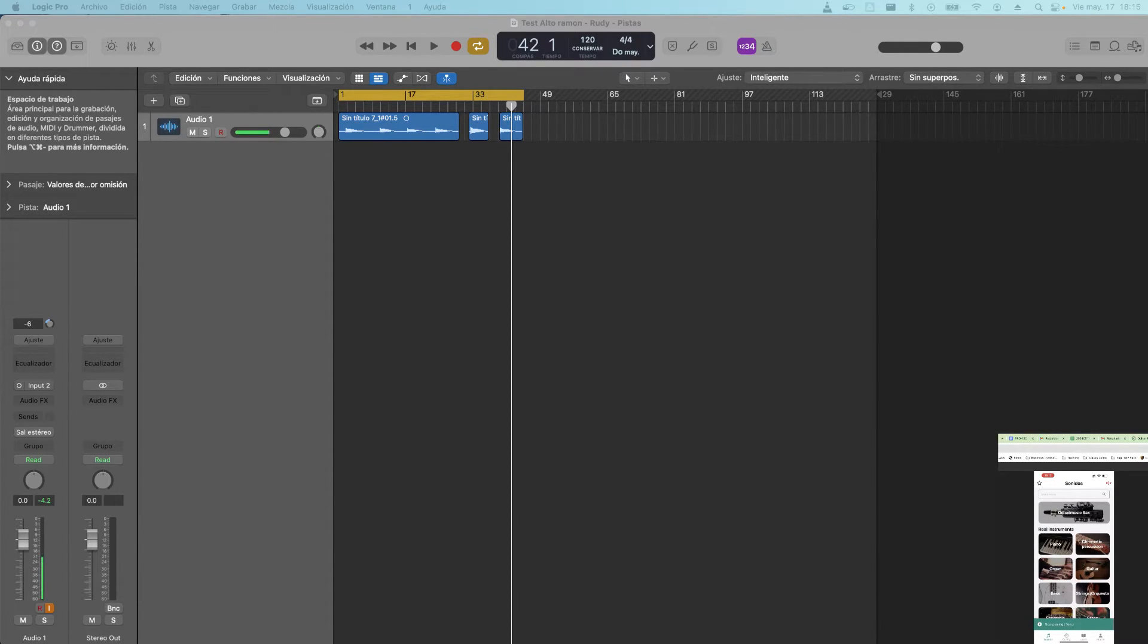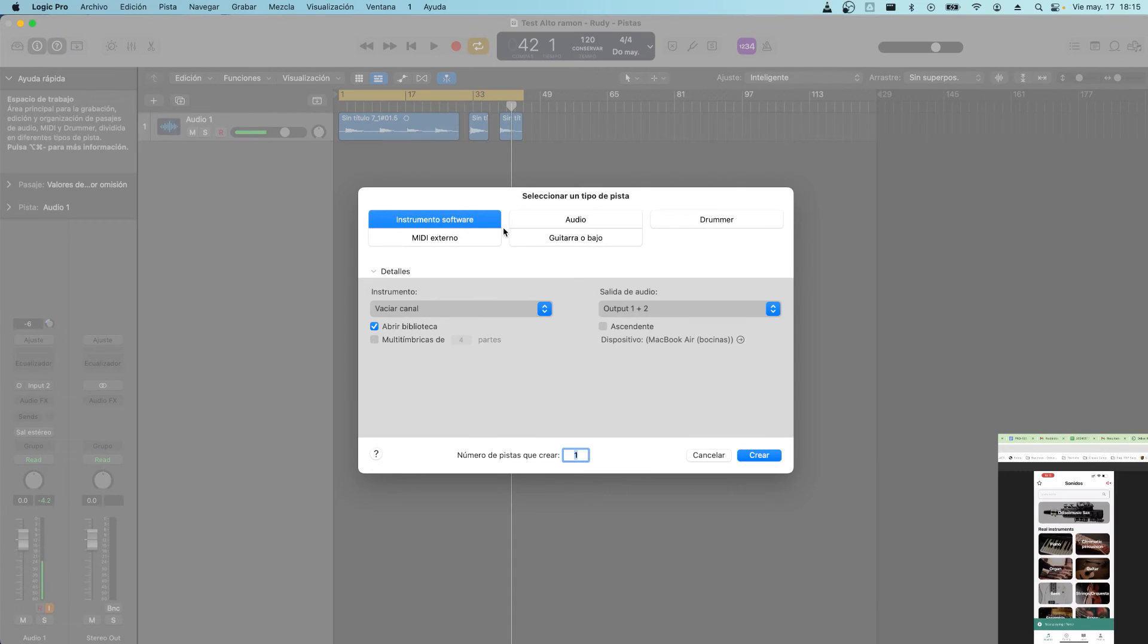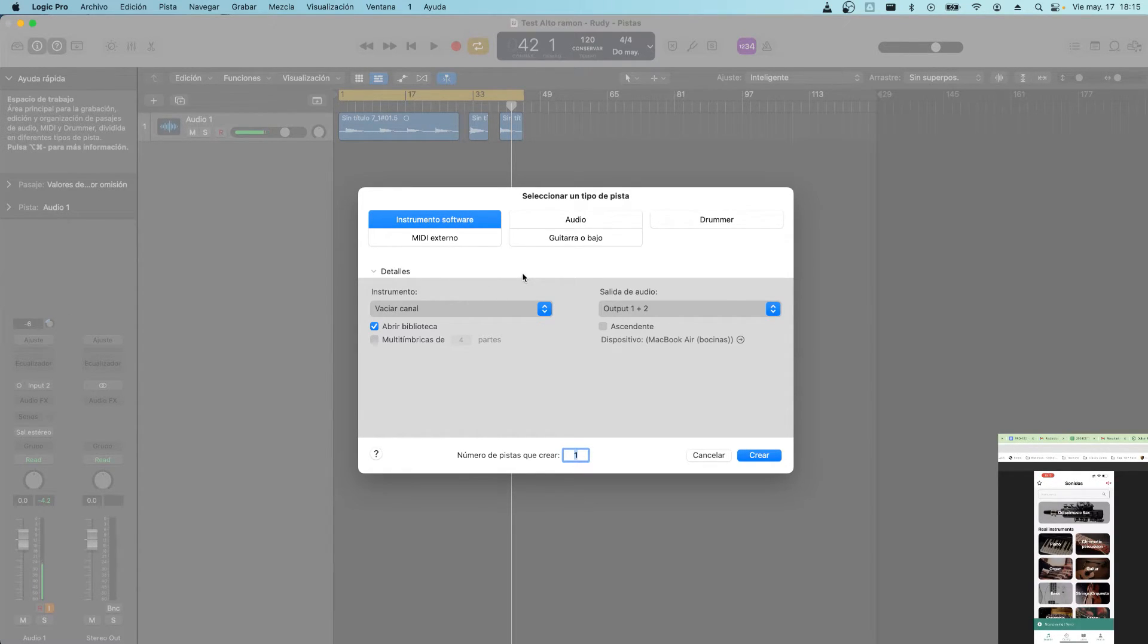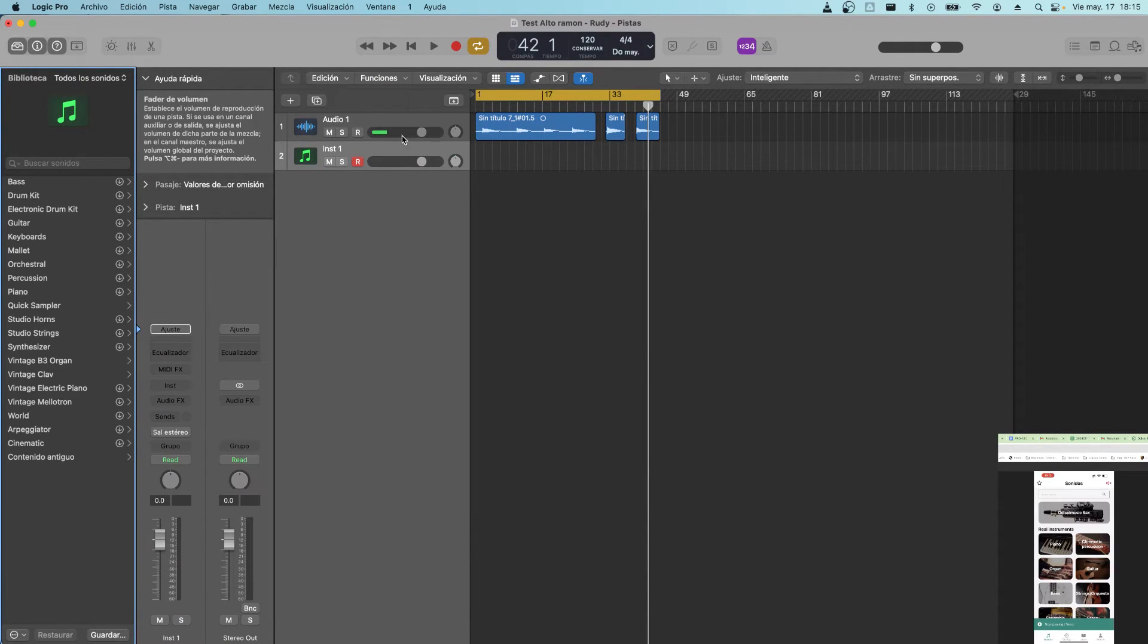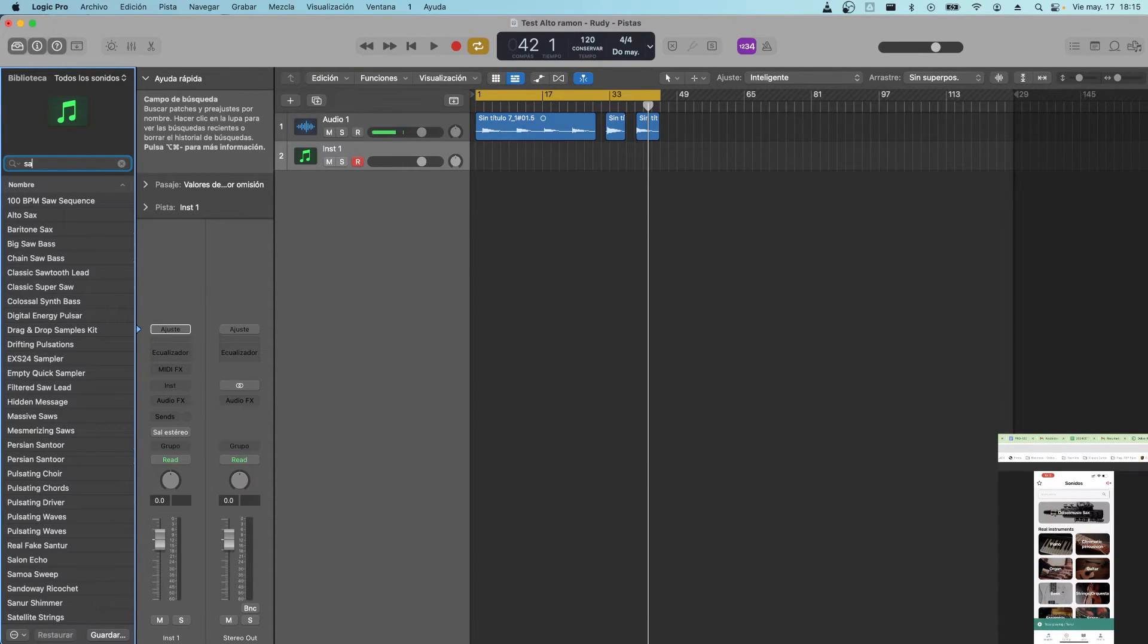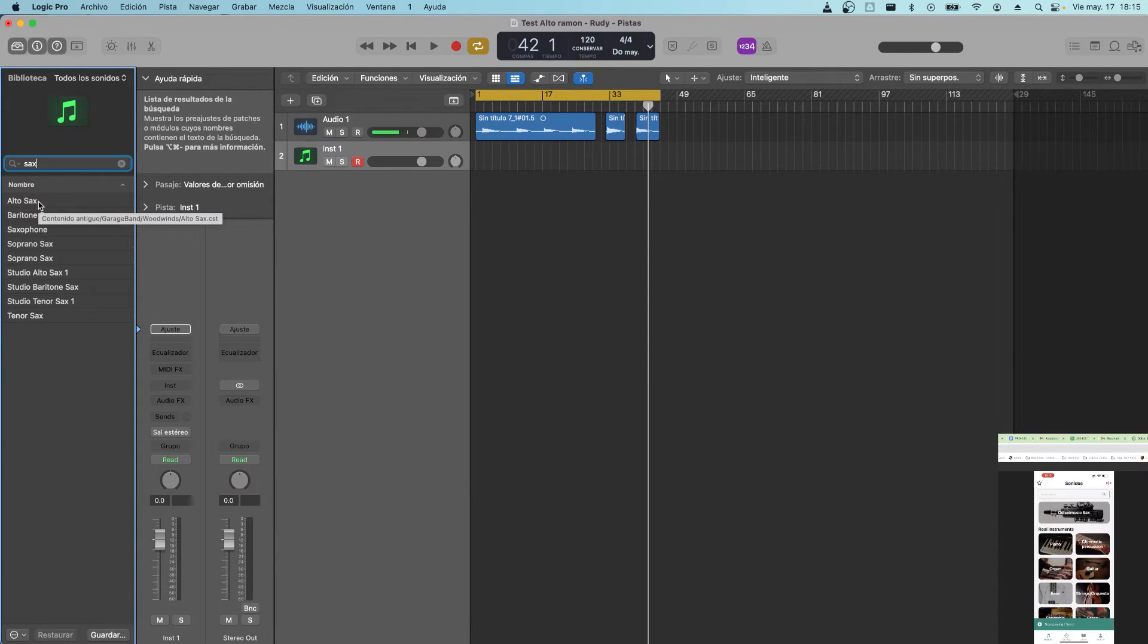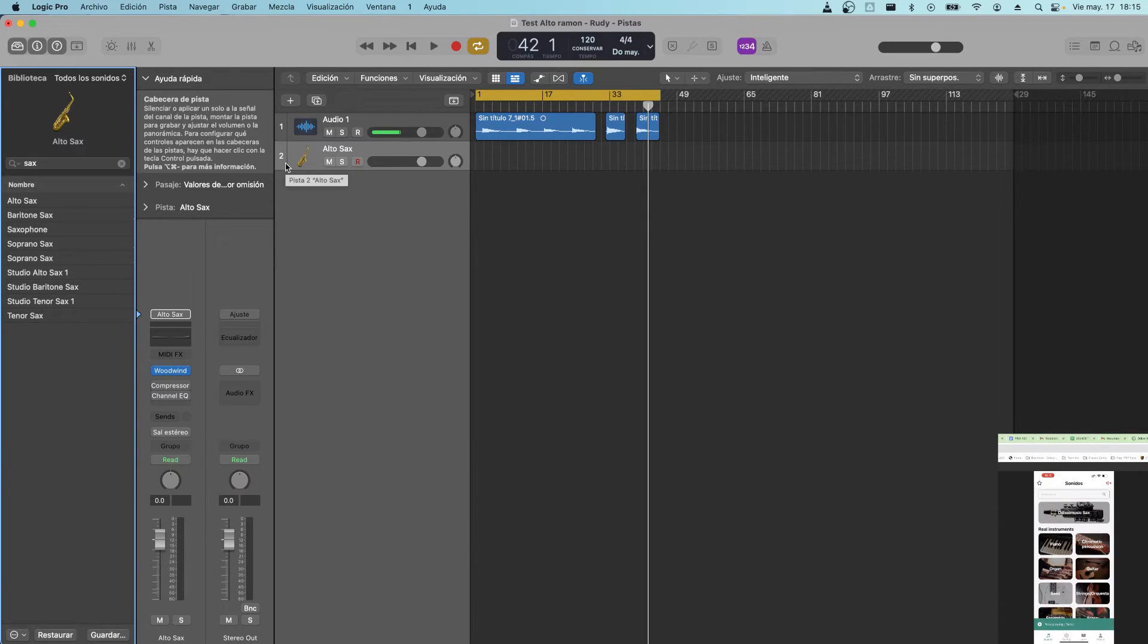And finally I'm going to create here in Logic - I'm going to create a new software instrument, okay. And then here I'm just going to search for saxophone, for example, so I can find the basic built-in sax sounds. I'm going to go for the alto sound, okay.